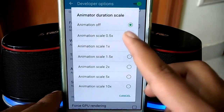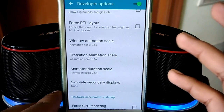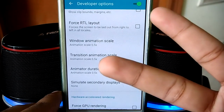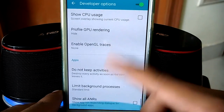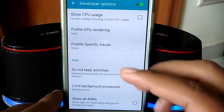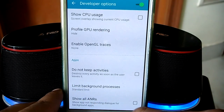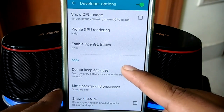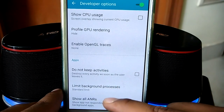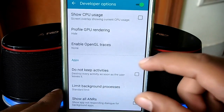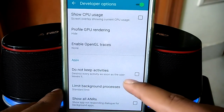The second thing to speed up your Android device: scroll down to the app section, where you'll find three settings — 'Do Not Keep Activities', 'Limit Background Processes', and 'Show ARN'. I'll be using the first two.